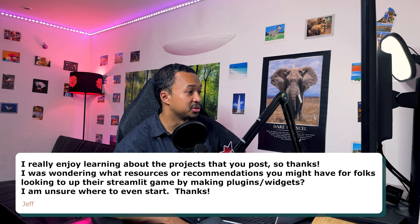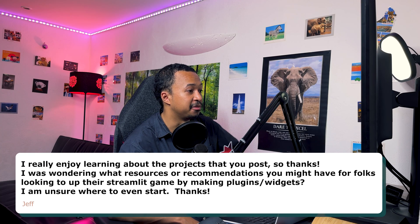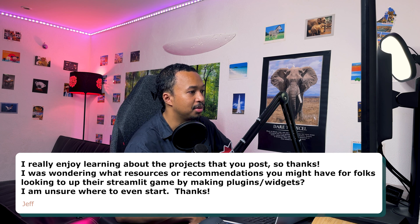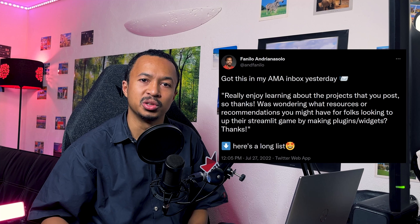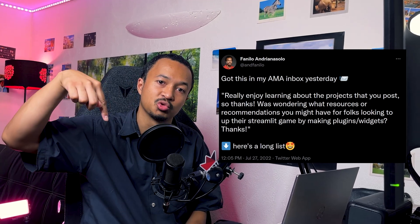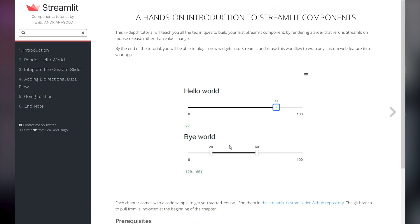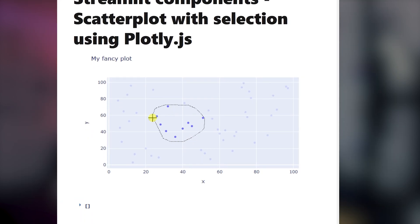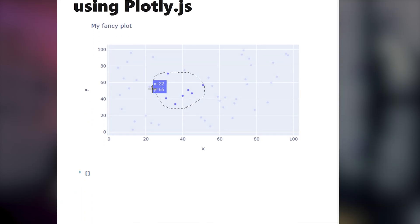I was wondering what resources or recommendations you might have for folks looking to up their Streamlit game by making plugins and widgets. I did a thread about it on Twitter with a lot of resources that you can find in the description below. Let me plug in my own written tutorials where I explain how to integrate a React slider in Streamlit, and another one for reacting to Plotly events by using the React library instead.